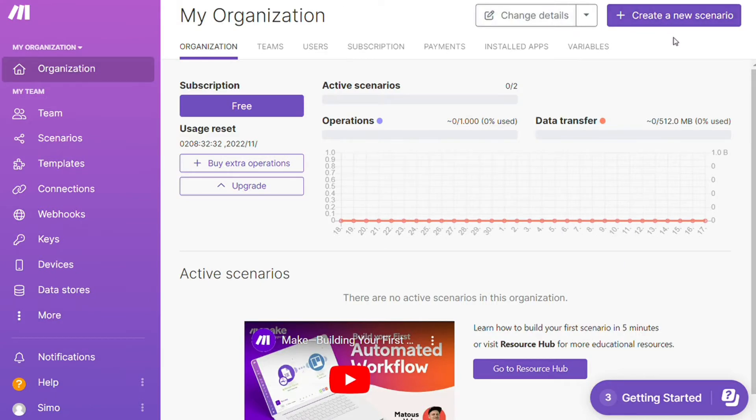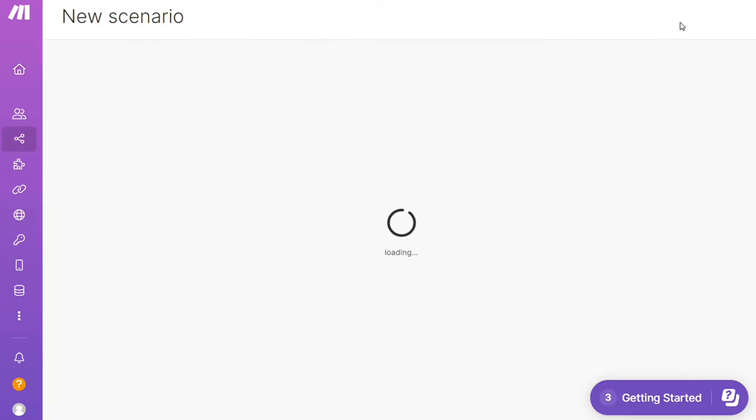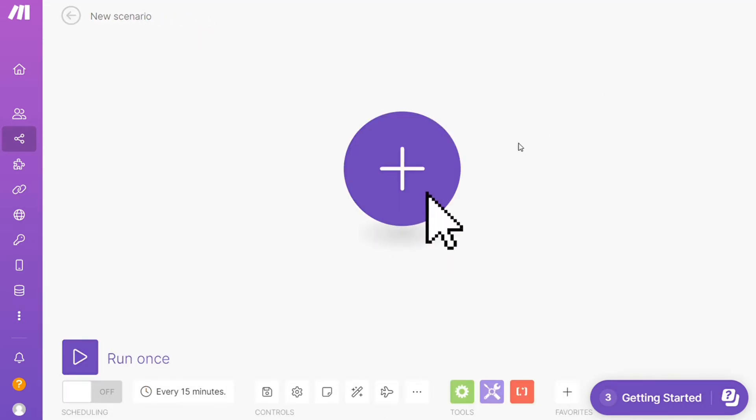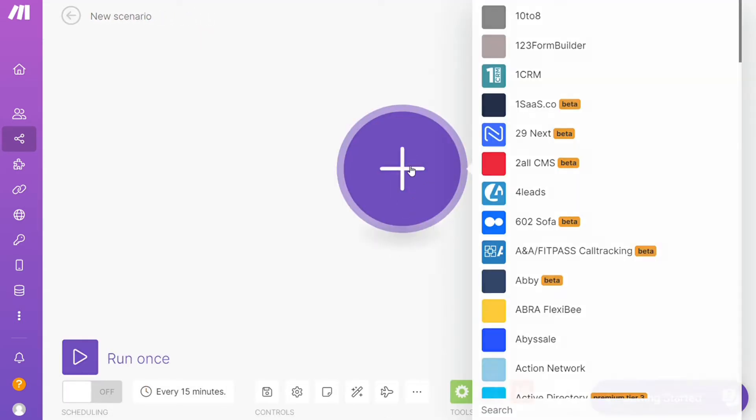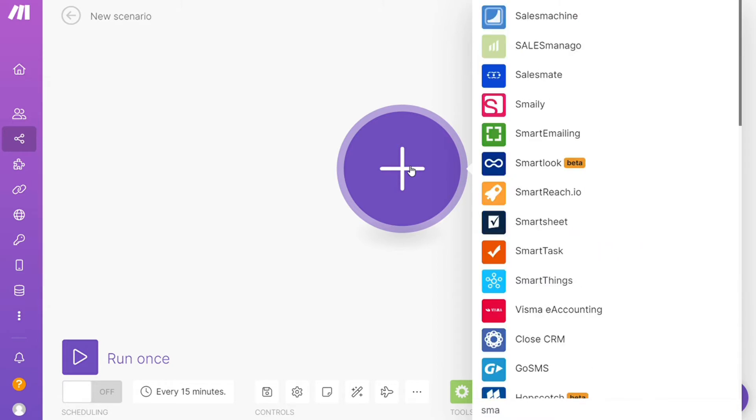Now you need to click this Create New Scenario button right here on the top right. And here you are. Now click the plus symbol and just search for the apps that you want to connect. Let's say Jira, or you want to add Smartsheets first—that's completely up to you.